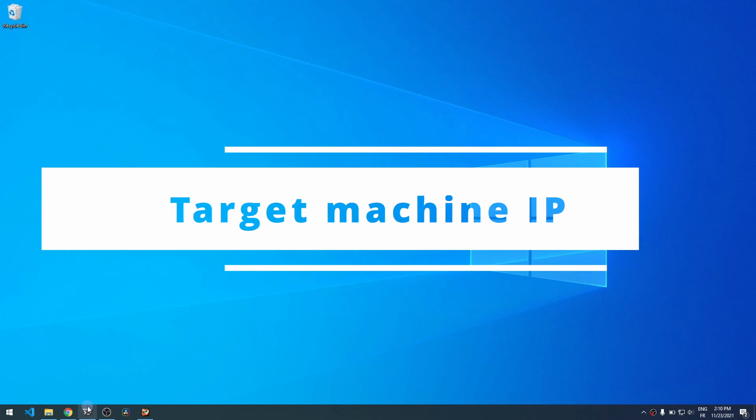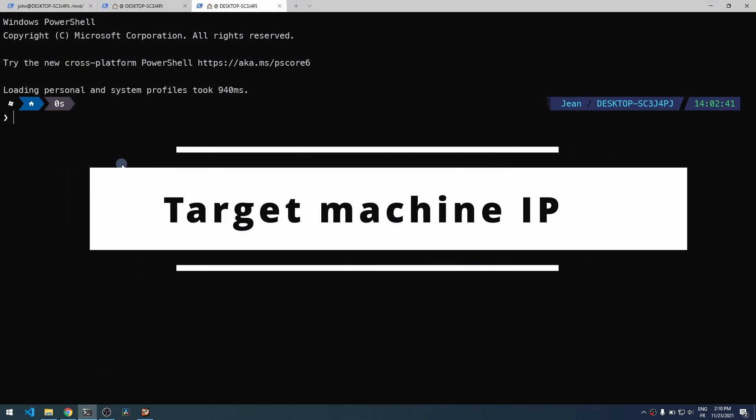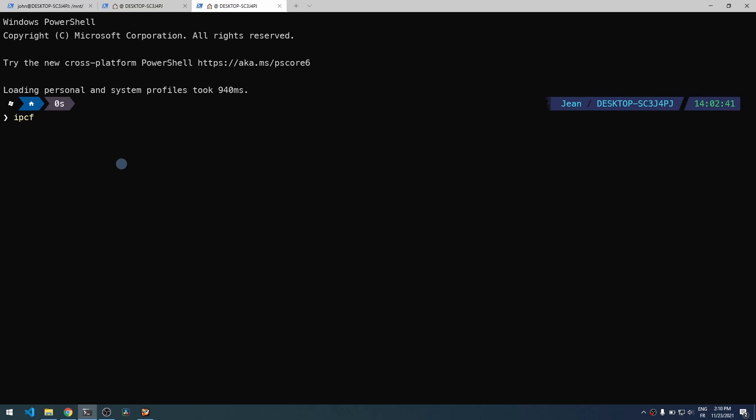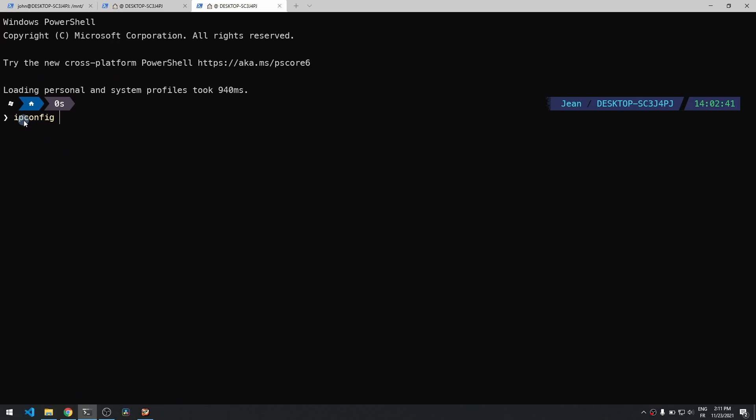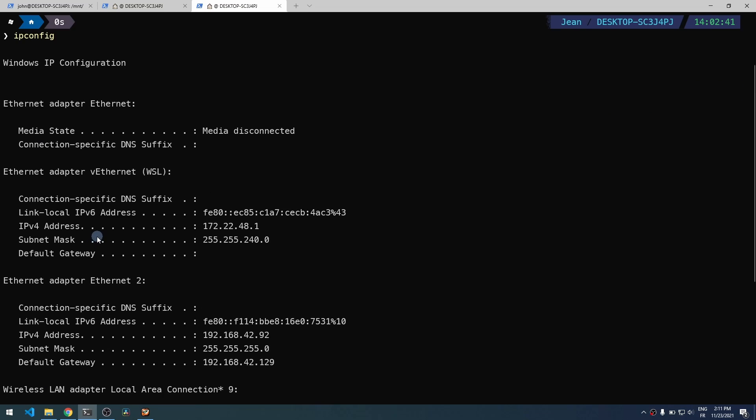Now we need to find the IP address of the target machine, which in my case is my Windows host machine. Just type ipconfig in a terminal on Windows, and you can use the very first adapter IP address you see.